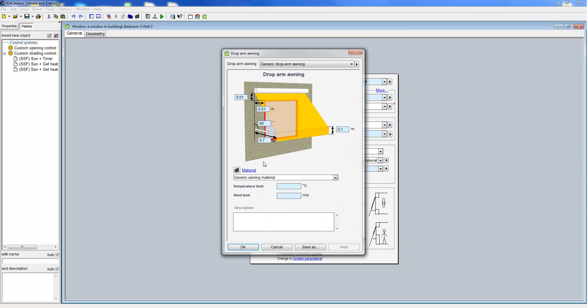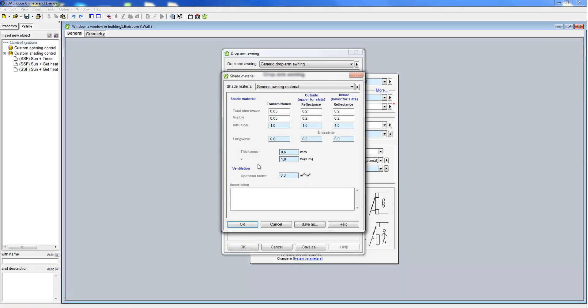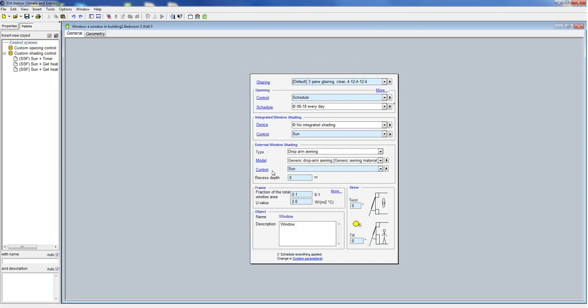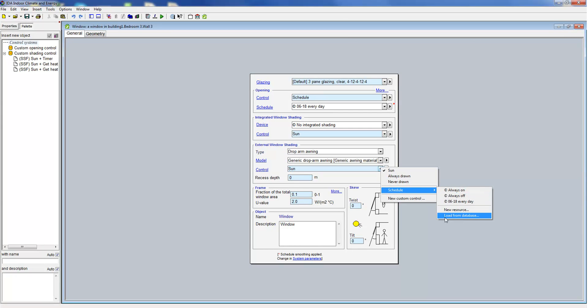Here we see the geometry data that can be specified and the material properties. It is also possible to define a transparency value for the material. And again there is a control associated with the external window shading.